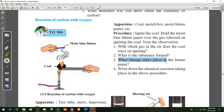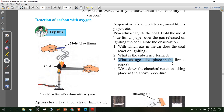What changes take place in the litmus paper? The blue litmus paper turns red. Why? Because carbon dioxide is acidic in nature. Carbon dioxide is acidic in nature, so blue litmus paper turns red.